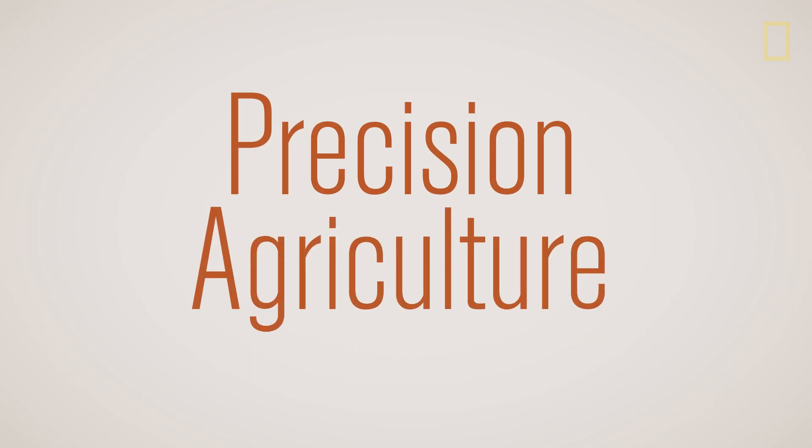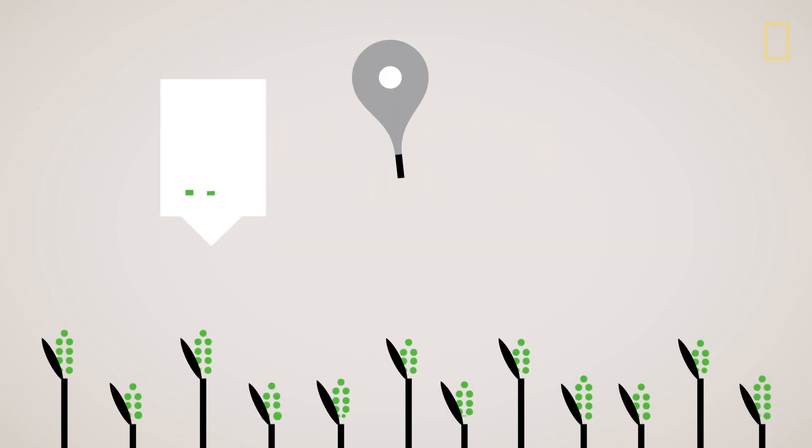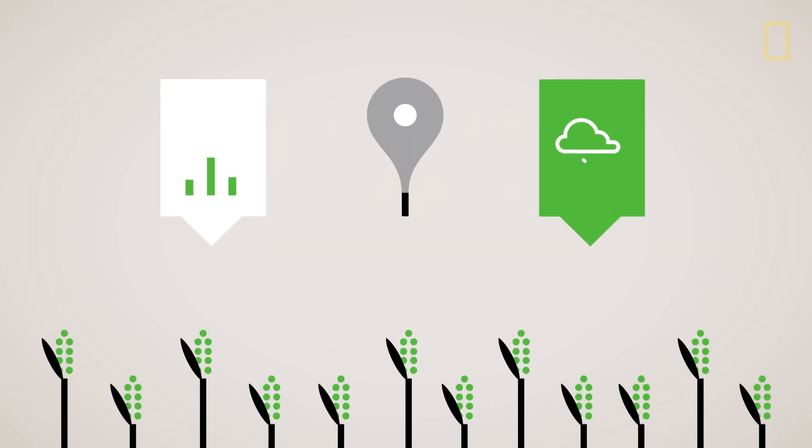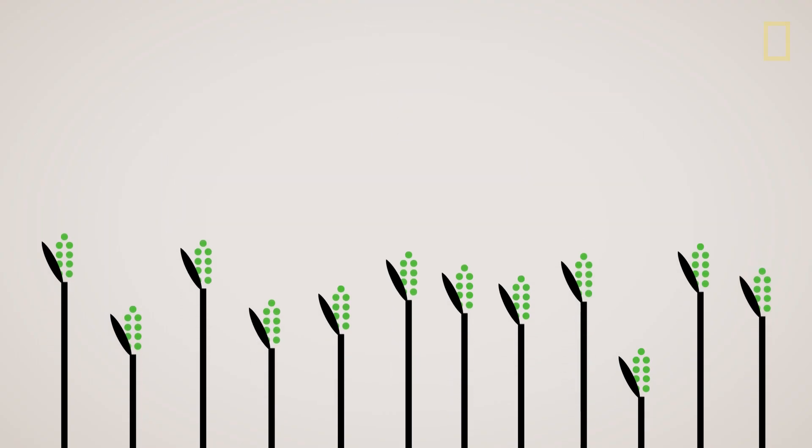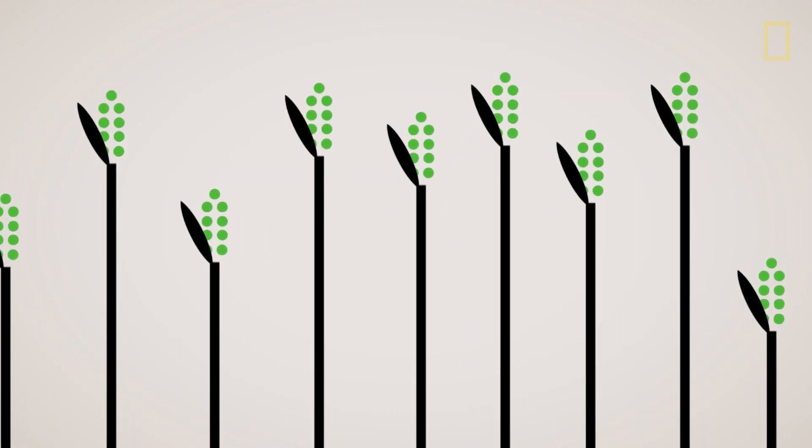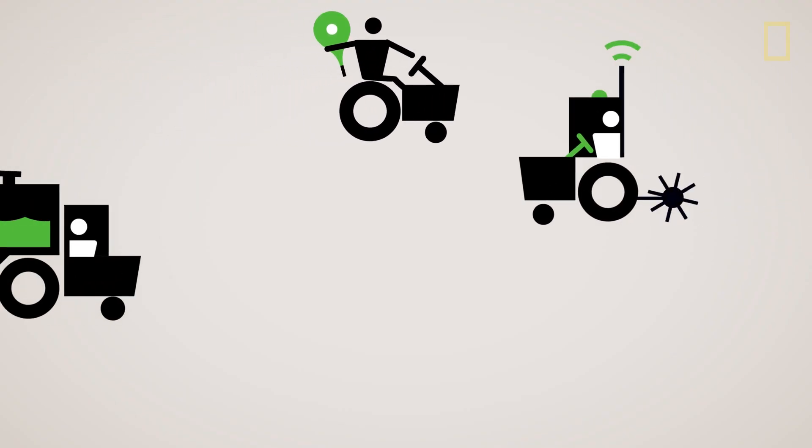What happens when agriculture goes high-tech? Farmers using what's known as precision agriculture can harness the power of science and technology to improve their land's productivity. This can be done in many ways and at any point in the process.